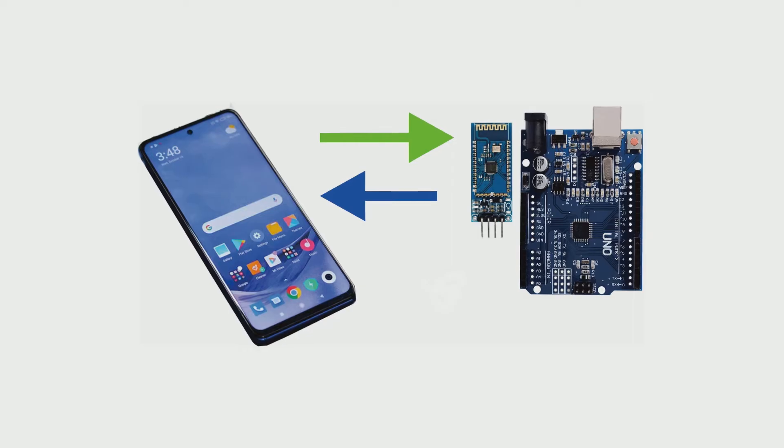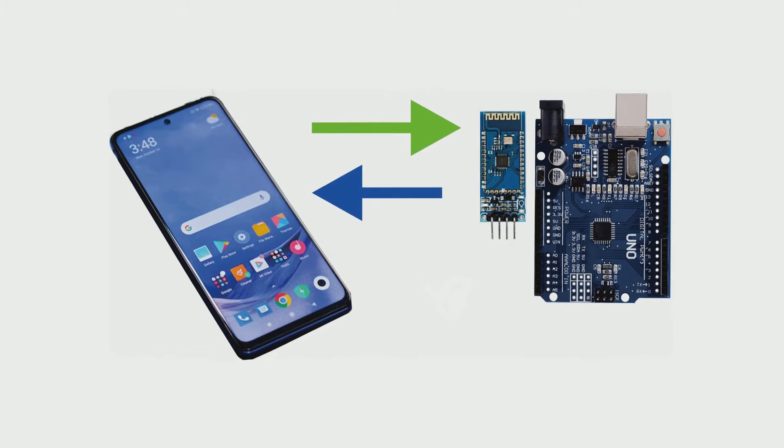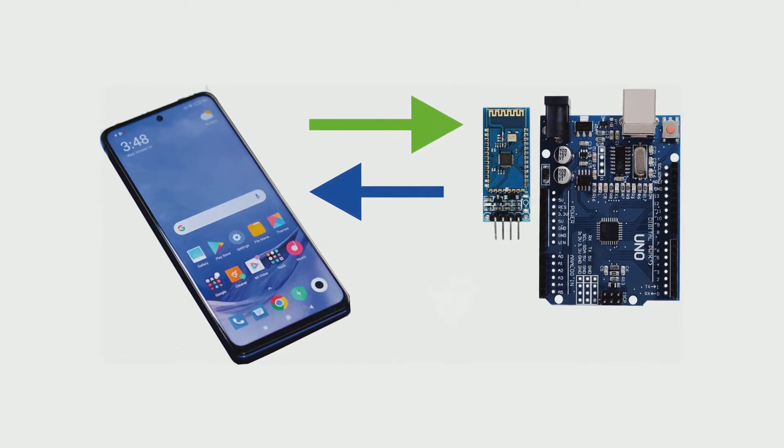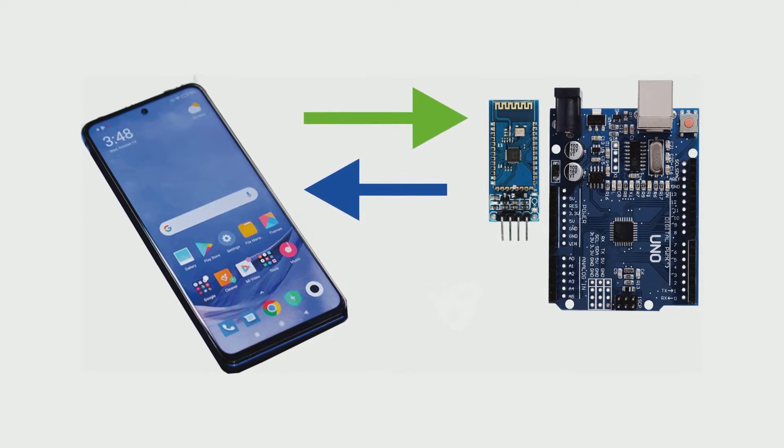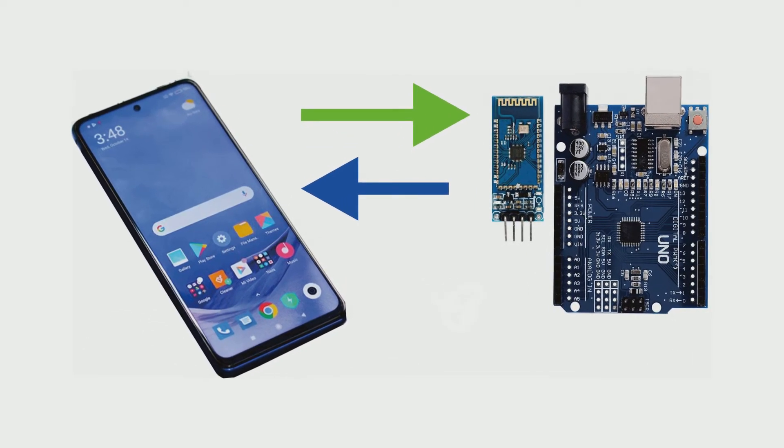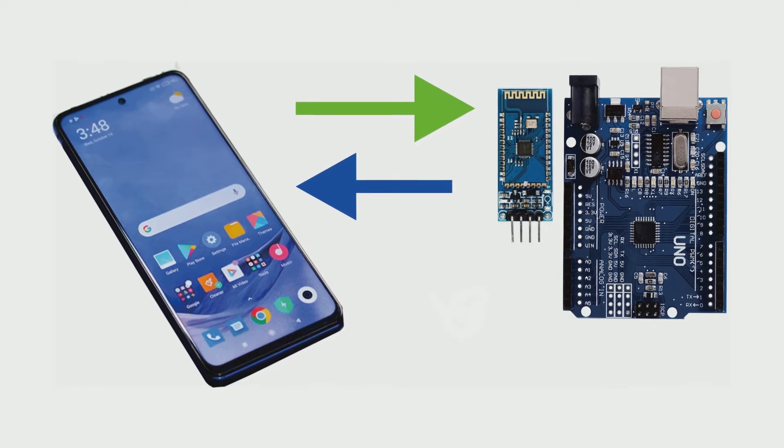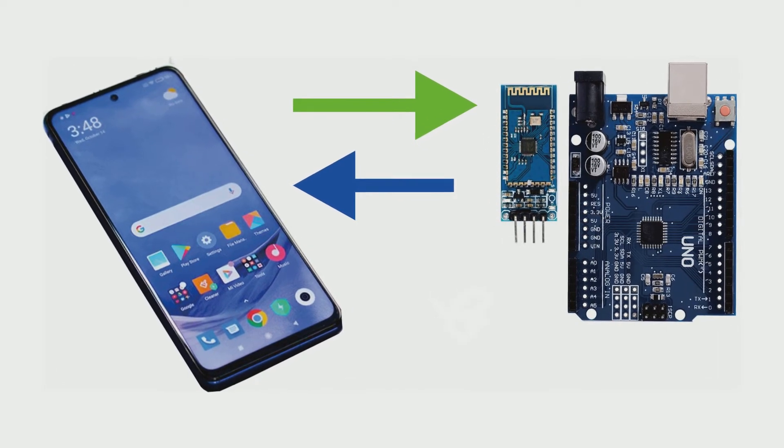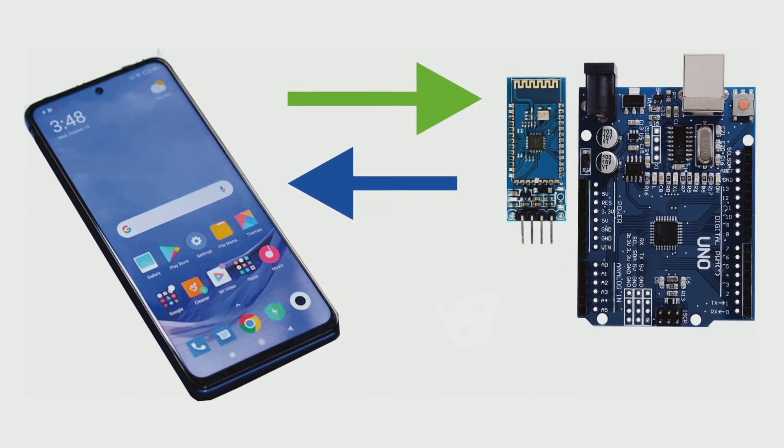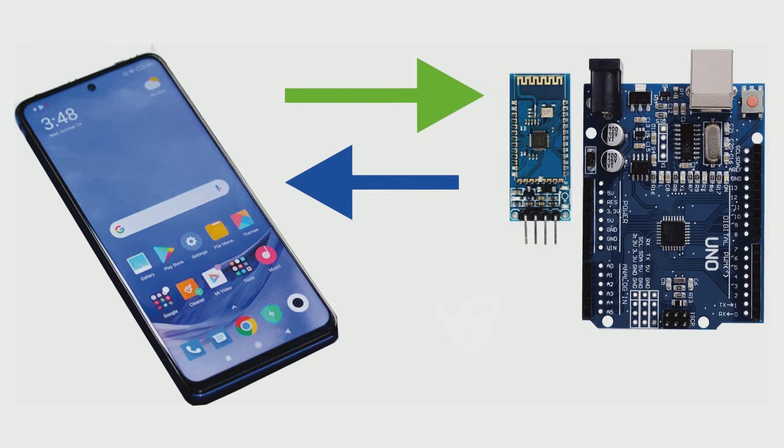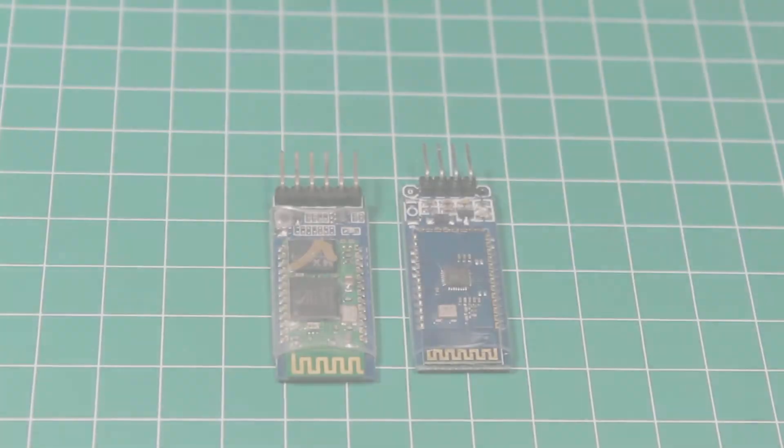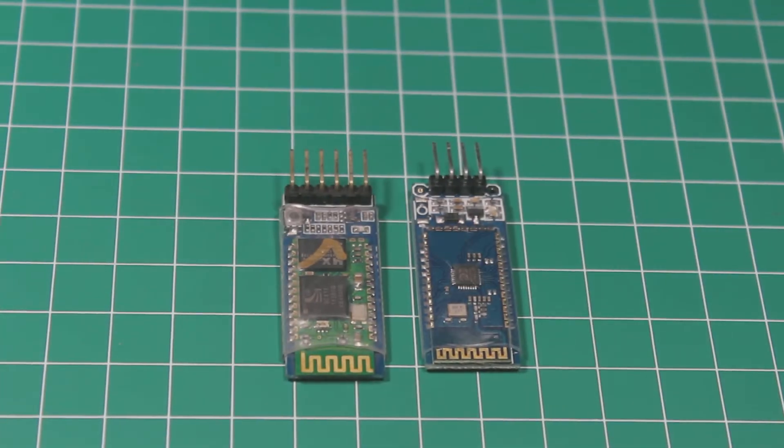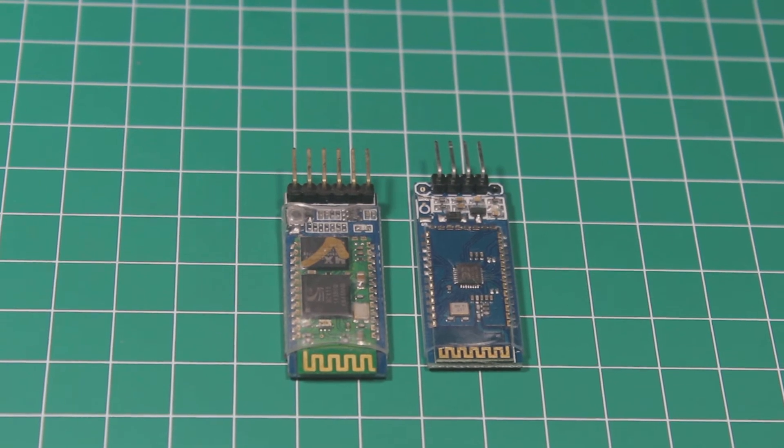Welcome back to millium.com. In this video we will learn how to use bluetooth module with Arduino to send, receive data, and also give commands to Arduino using bluetooth from our phone. Now I have these two bluetooth modules.